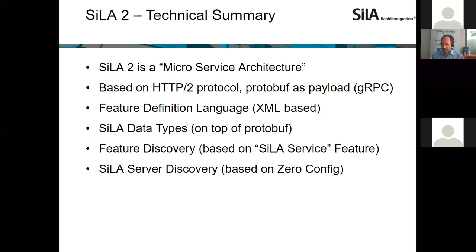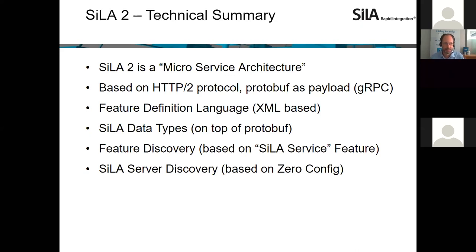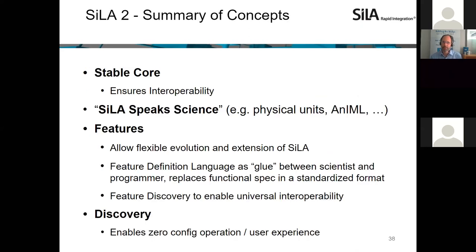The Feature Definition Language is an XML dialect — chosen because of wide tool support — and as mentioned, it is human- and machine-readable. There are Zila data types on top of that because Zila is very type-safe. Discovery mechanisms are important: server discovery is based on Zero-config, which is a widely used standard based on multicast DNS and DNS service discovery. On the roadmap there is also the idea of a more global discovery mechanism, perhaps based on distributed hash tables, but without reinventing the wheel.